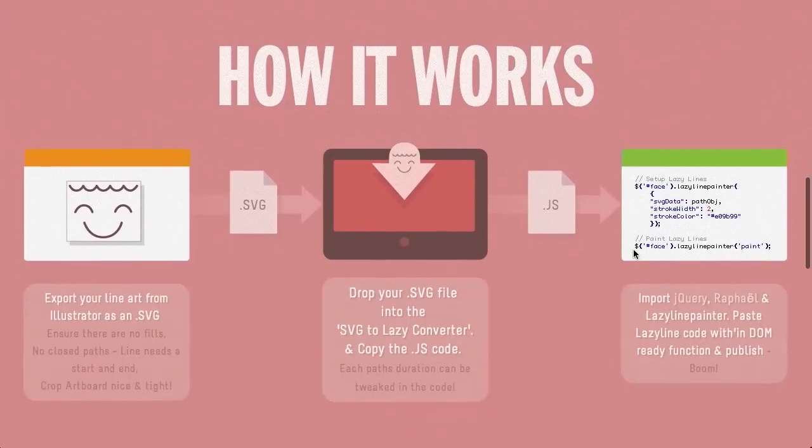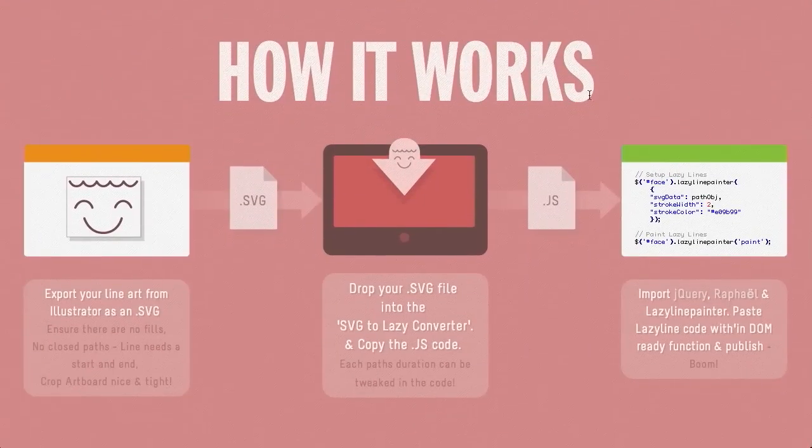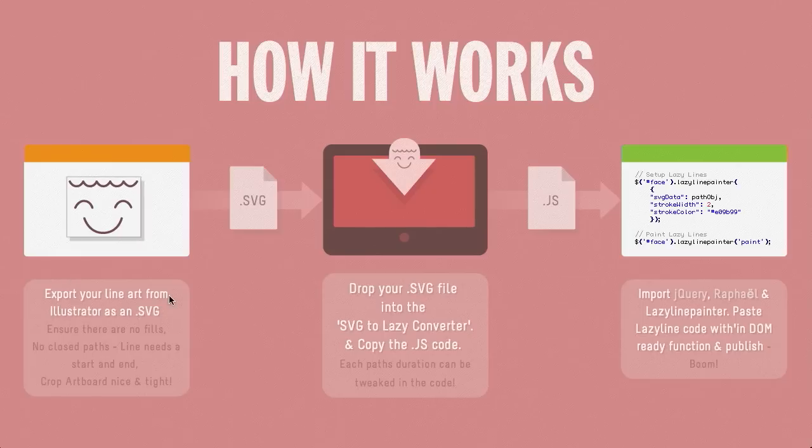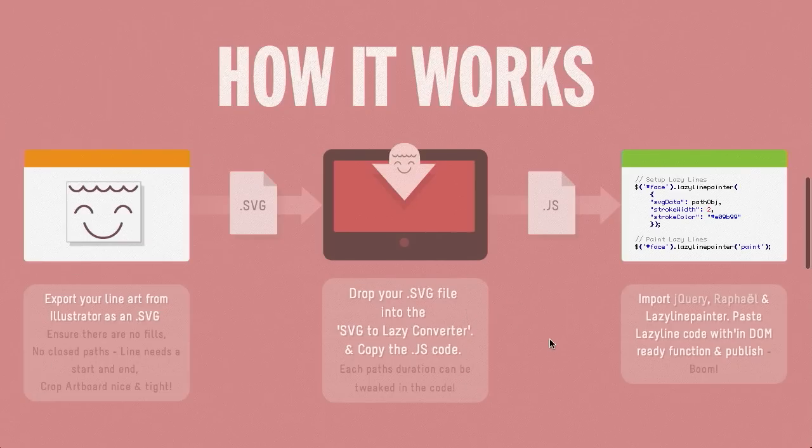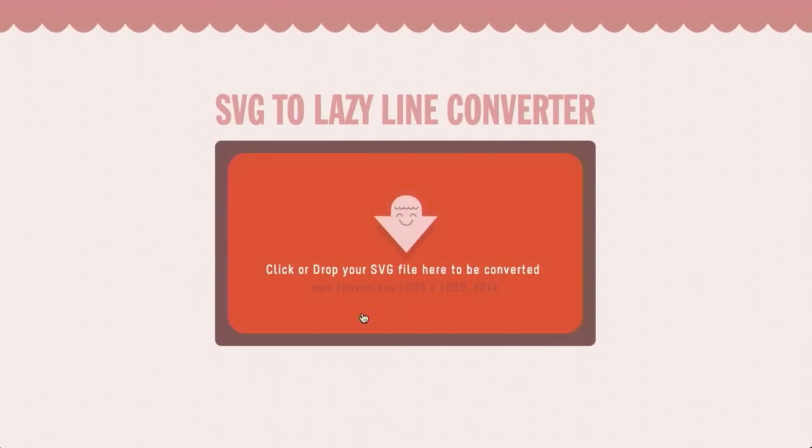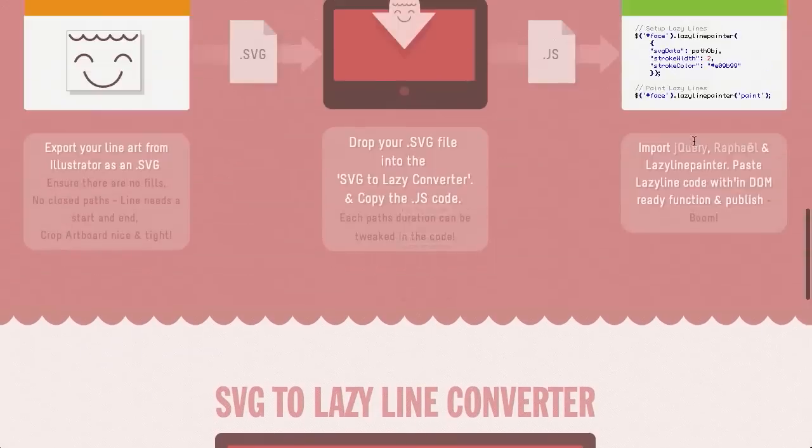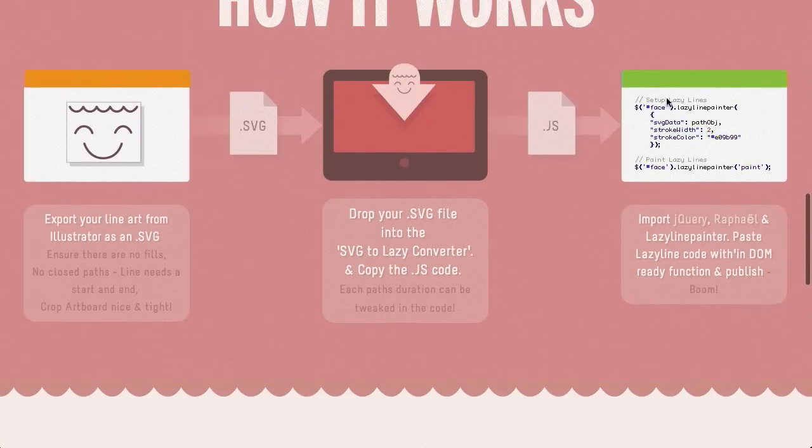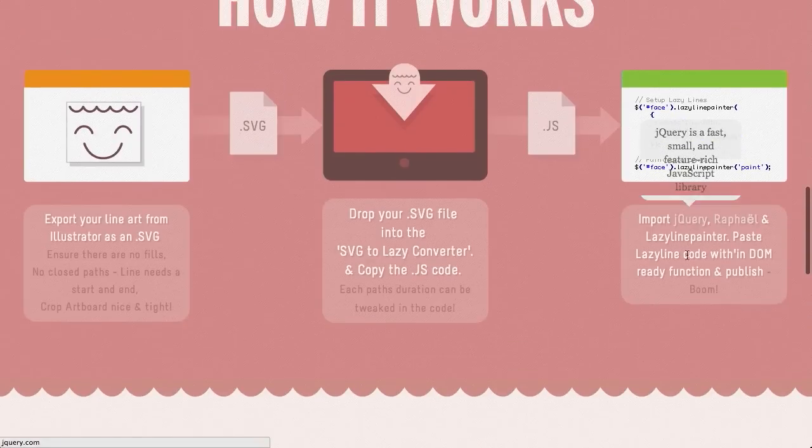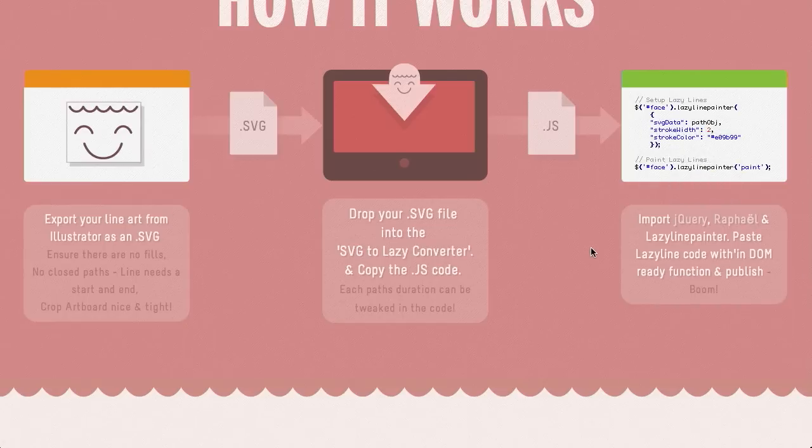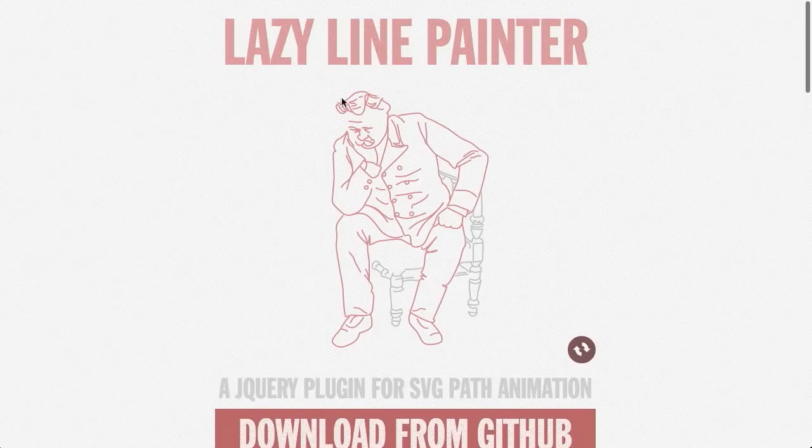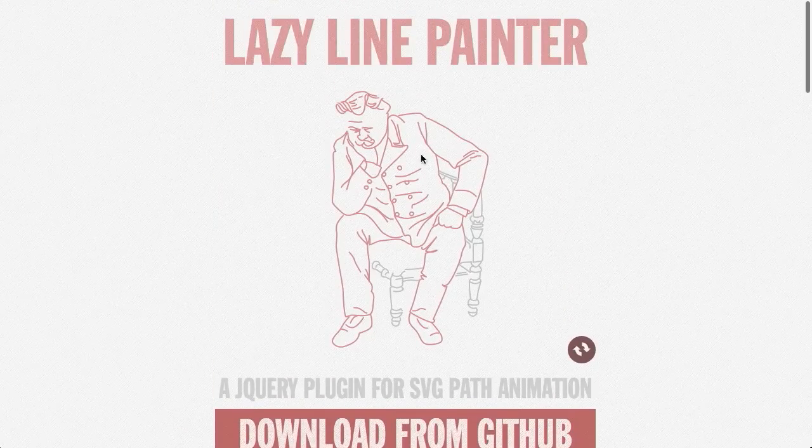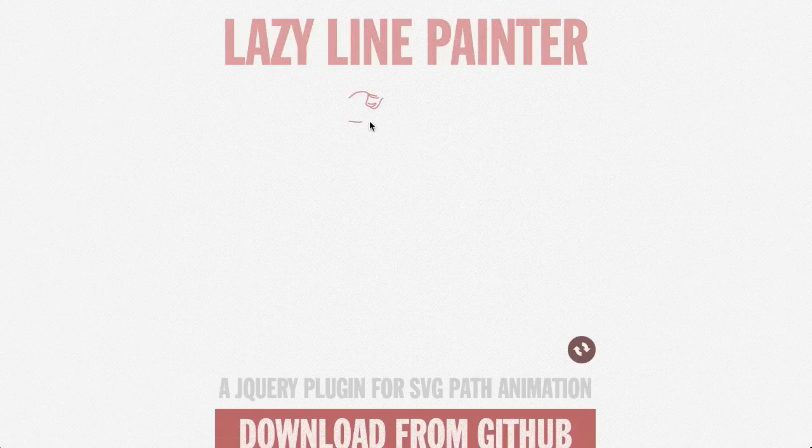So, here's how it works. You have this wonderful SVG drawing of how it works, actually. So, you can go ahead and export your line art from Illustrator as an SVG. You have to make sure that there's no fills or no closed paths. So, this does just need to be a line drawing. Crop your artboard, and then go ahead and drop your SVG into the SVG to LazyLineConverter, which is right here. So, you can go ahead and just drag and drop your SVG file right here. And then, it will go ahead and generate some code for you. And you need to import jQuery and Raphael, and you also need to use the LazyLinePainter code. But, after you put that all together, you'll end up with a really nice line drawing, just like the one you see here. And it will go ahead and animate and draw right onto the screen.